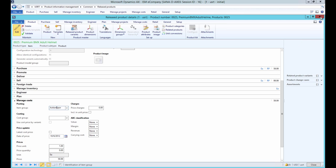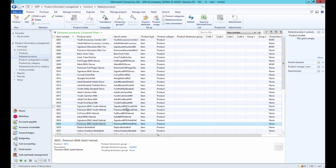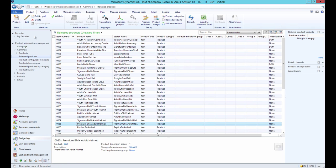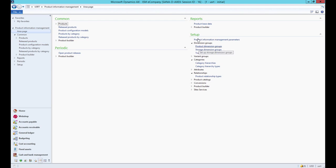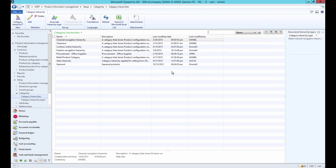And now let's talk about product categories. In AX click Product Information Management, Setup, Categories, Category Hierarchies.